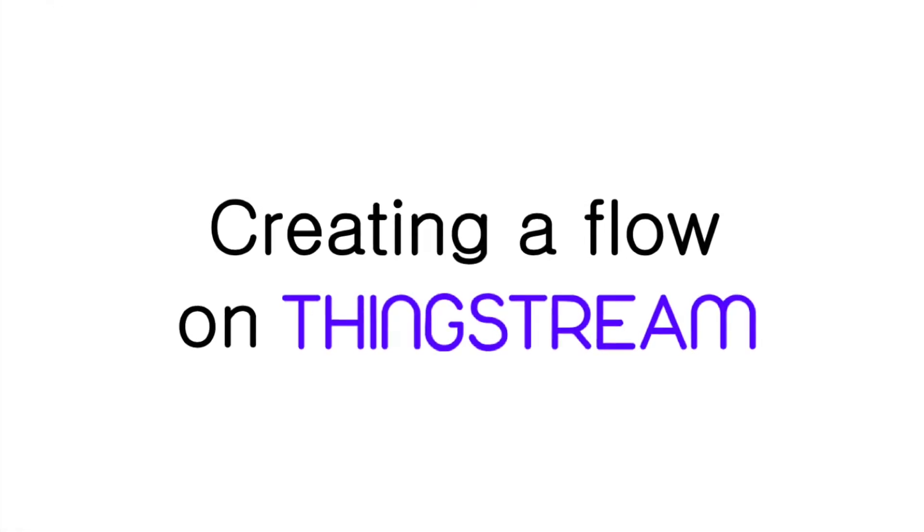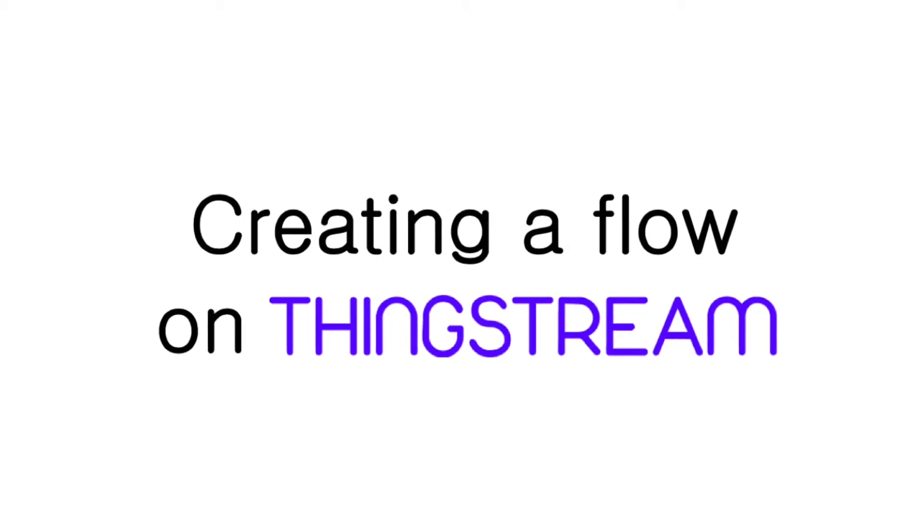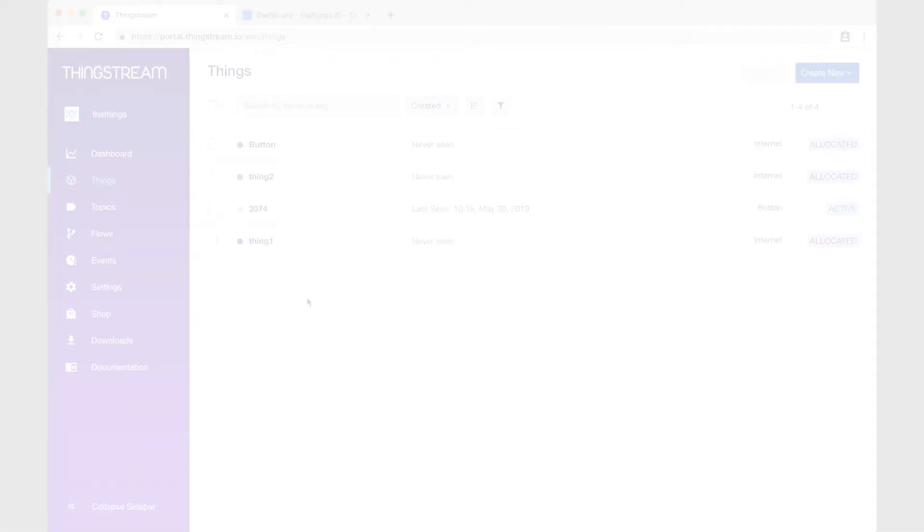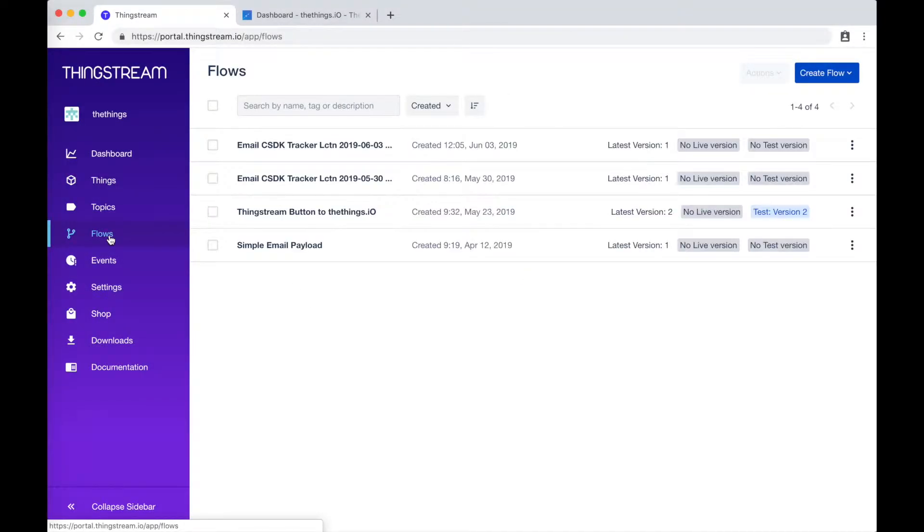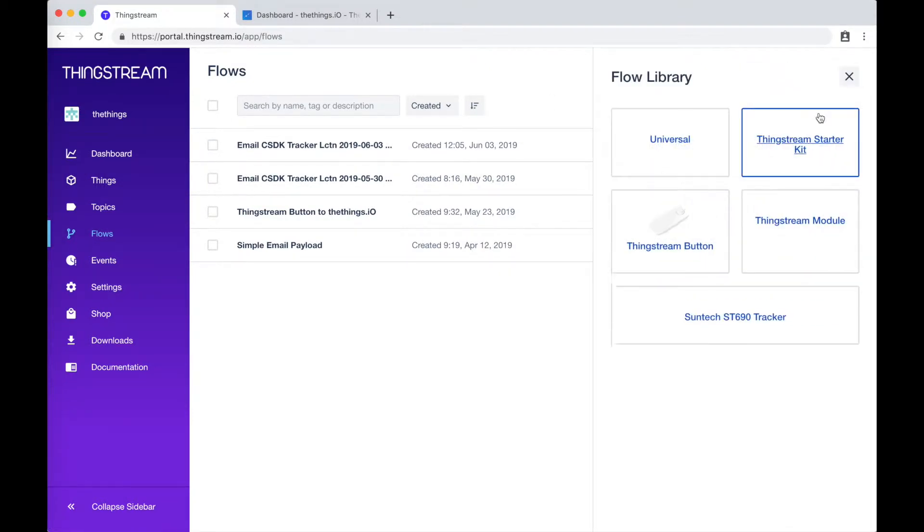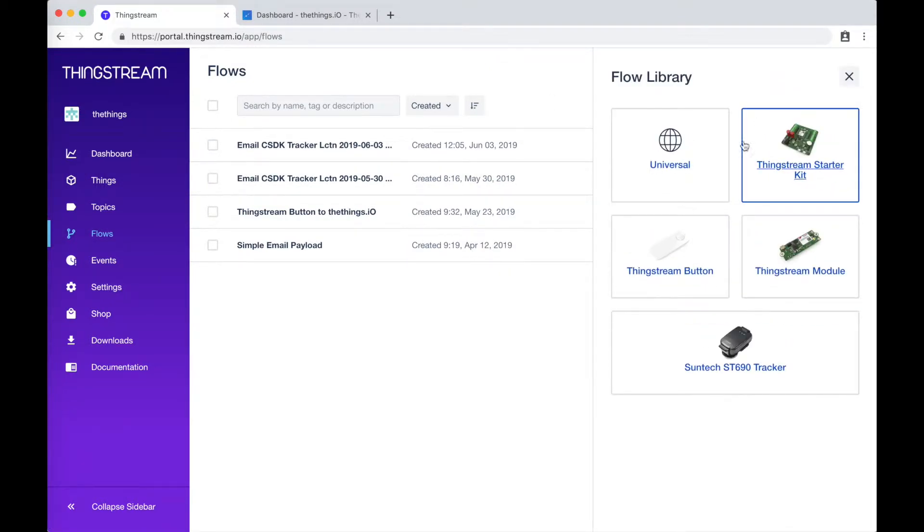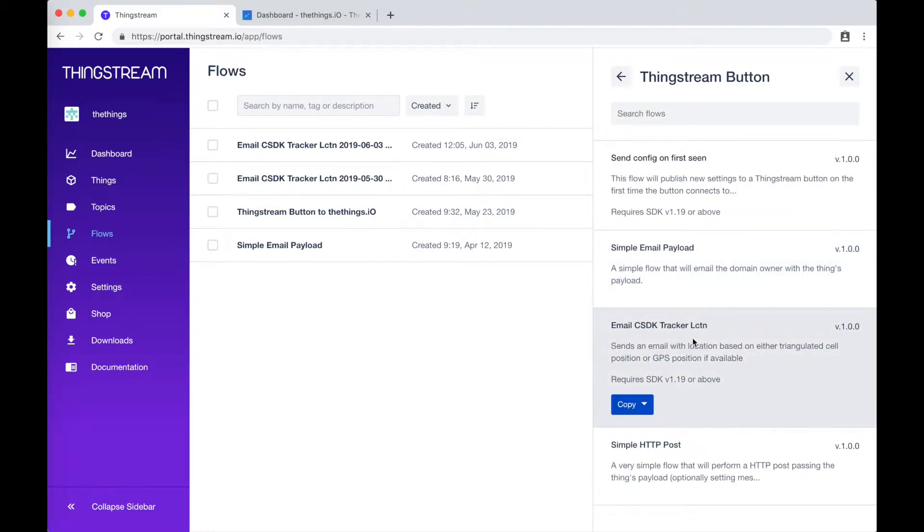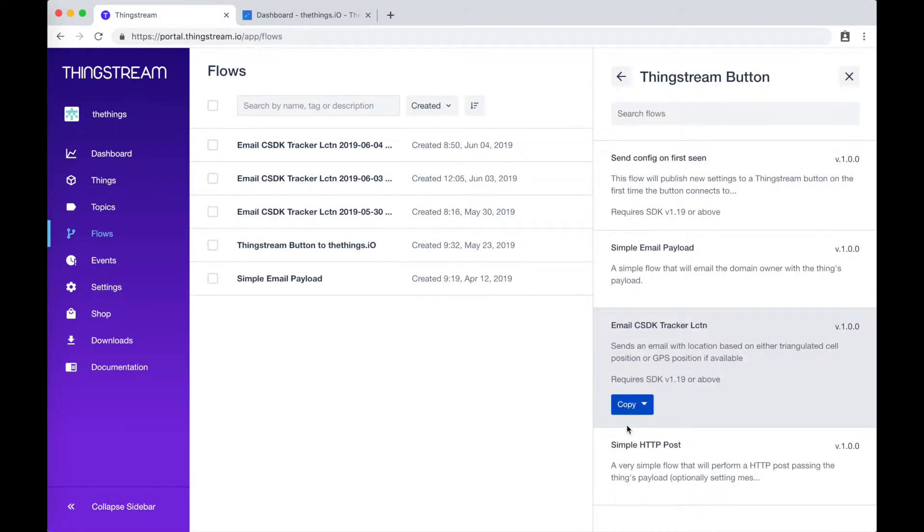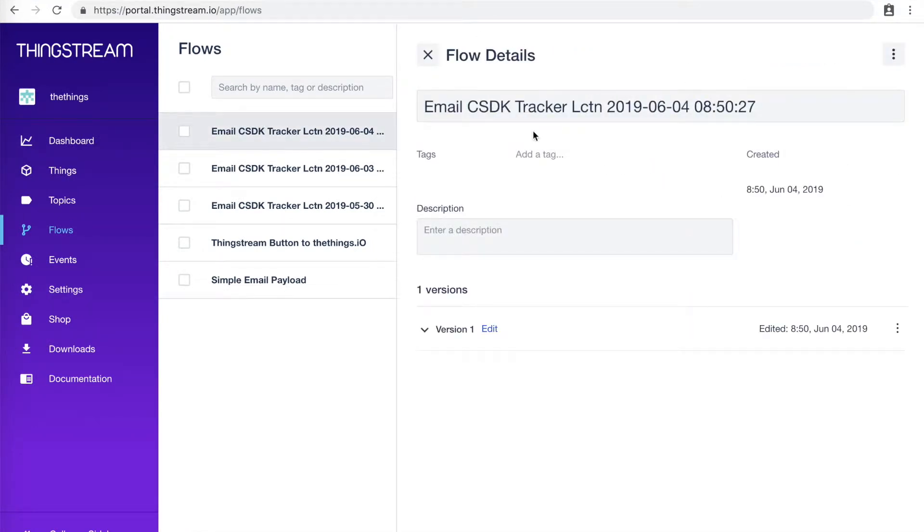Now let's create a flow on ThingStream. For this project, it will be best to begin with a template. So click on Flows, Create Flow, From Flow Library, ThingStream button, then Email Tracker. This flow will give us a starting point. You can change the name of the flow if you want and then we'll click Edit to personalize it.